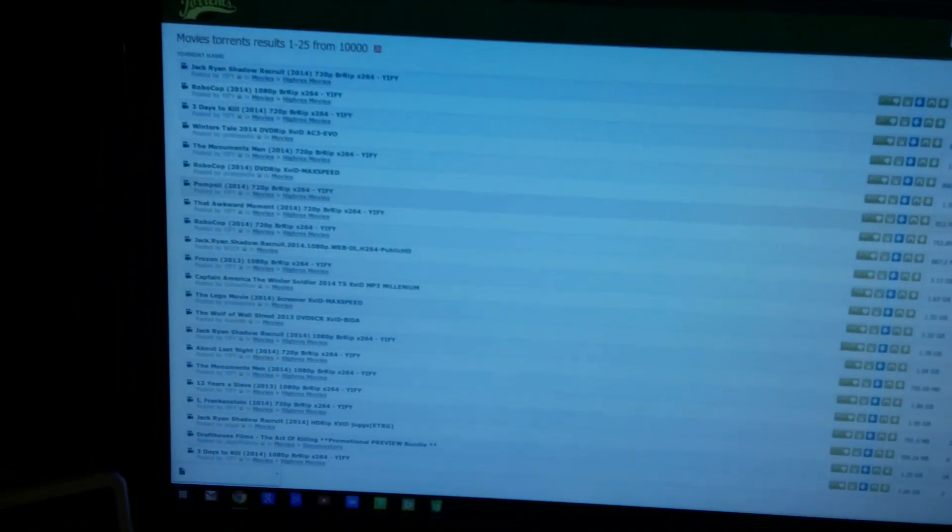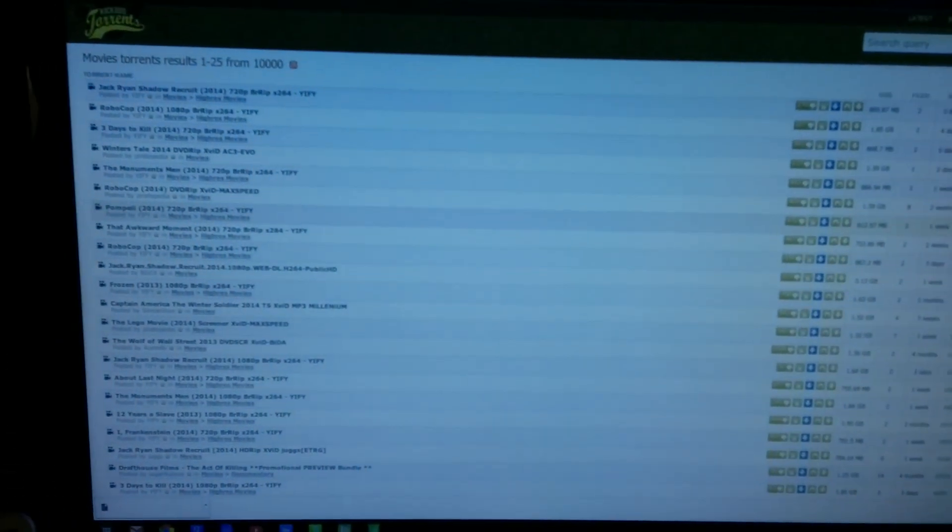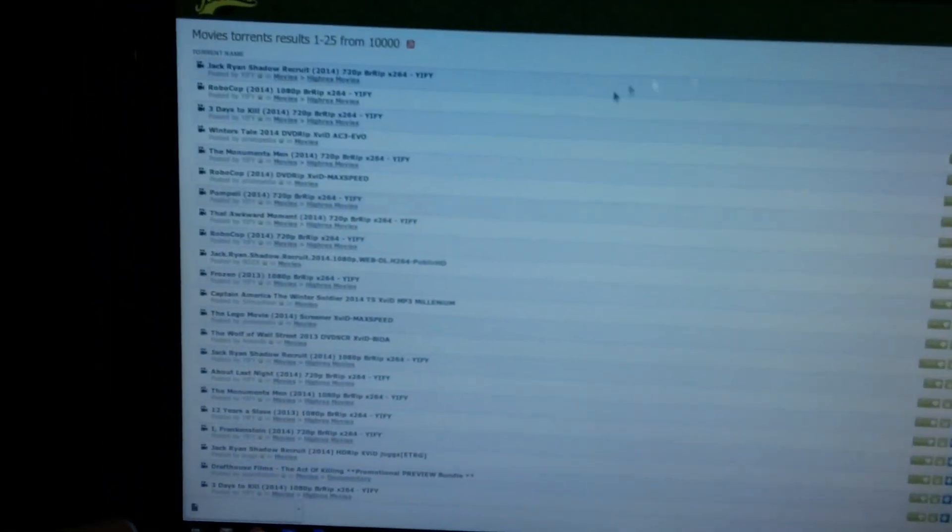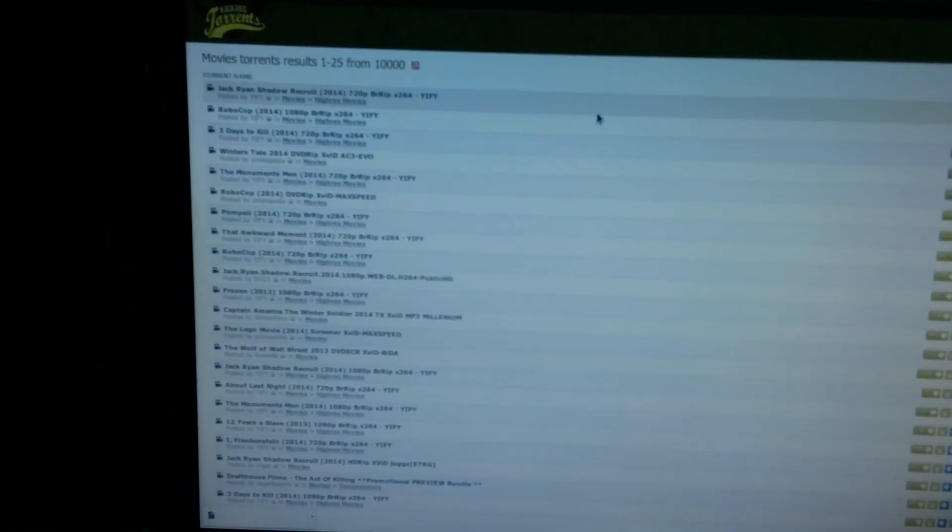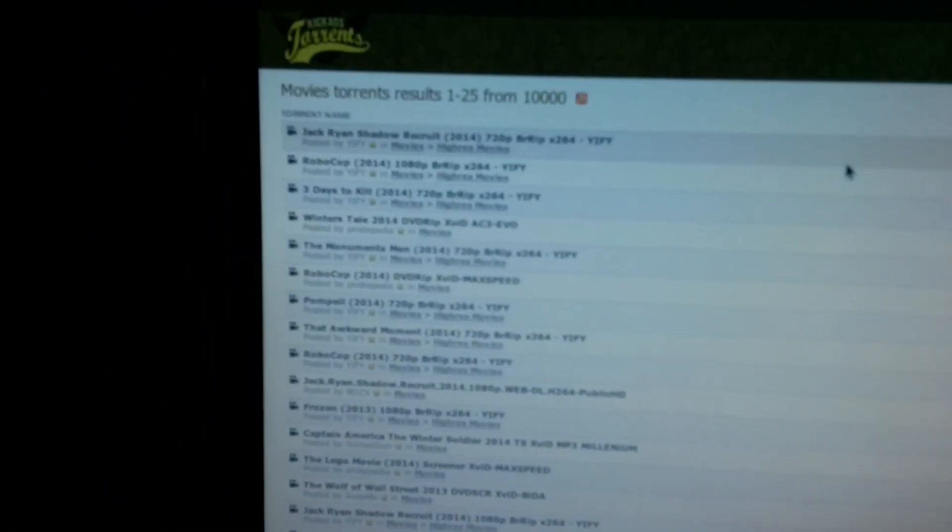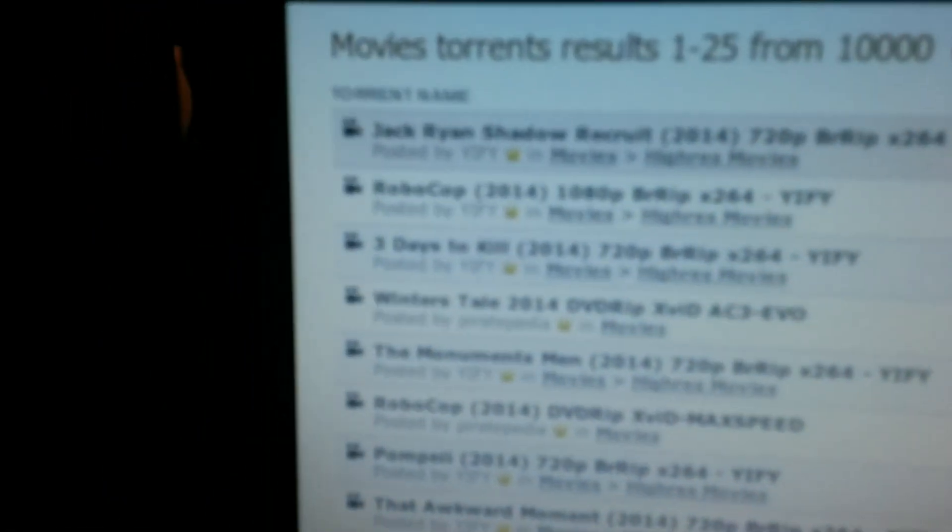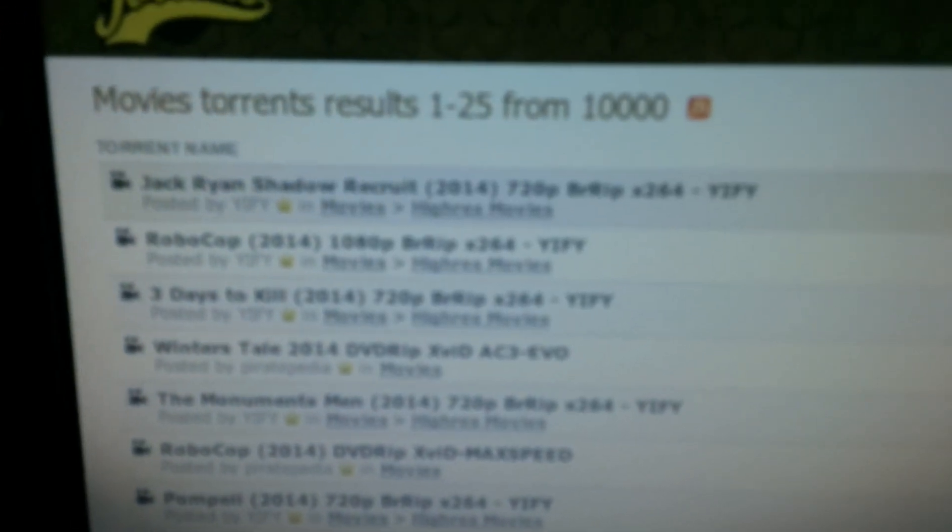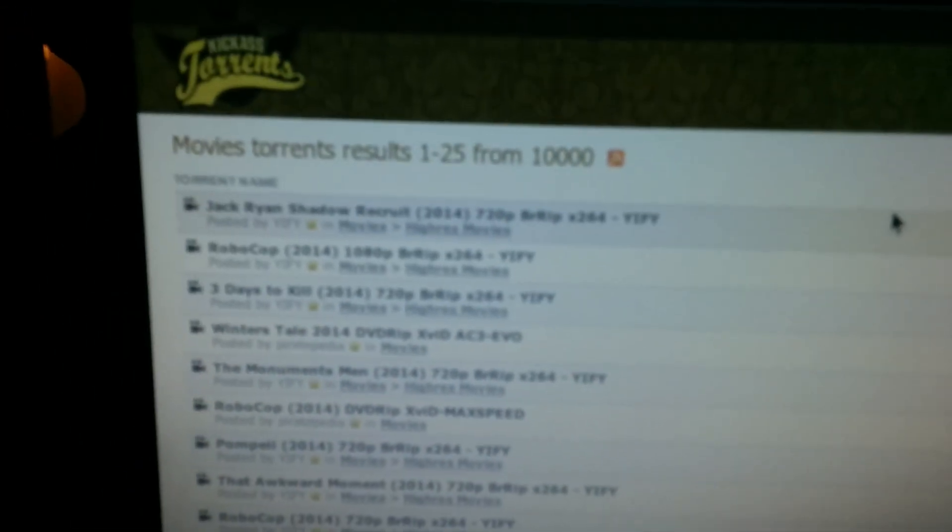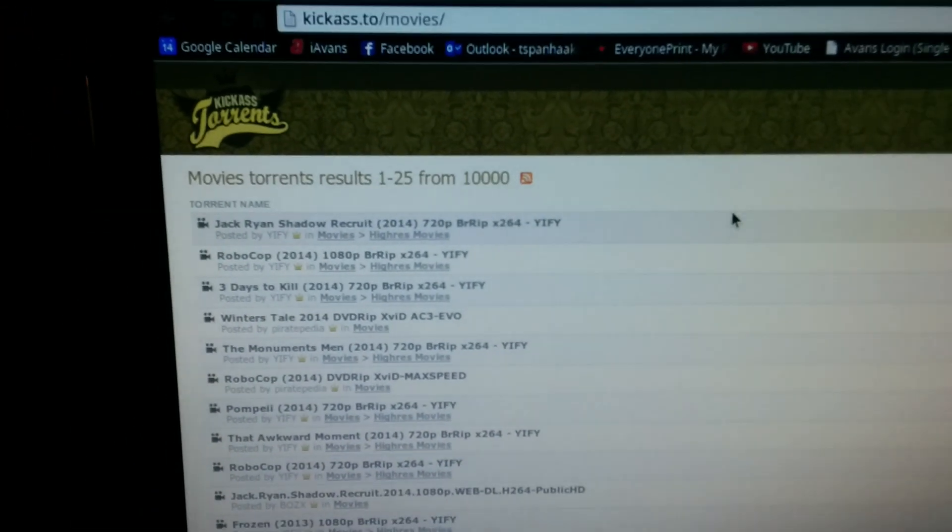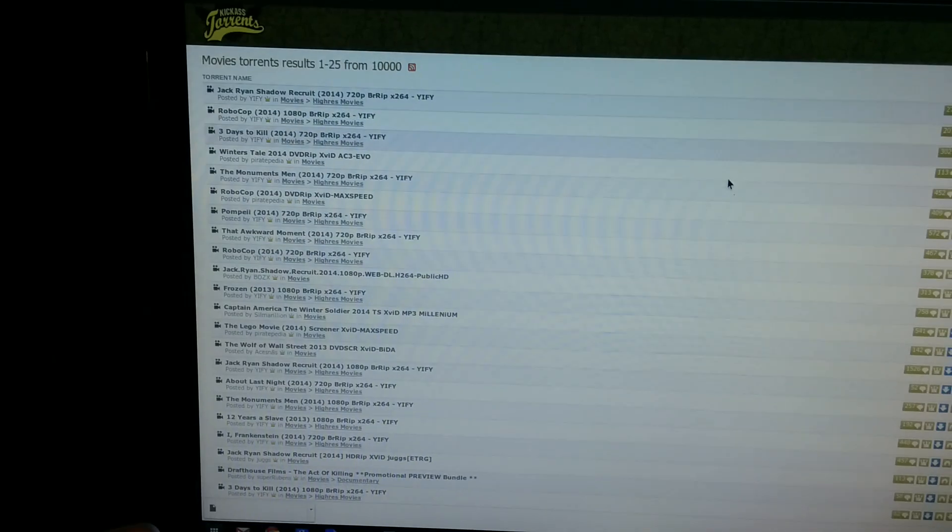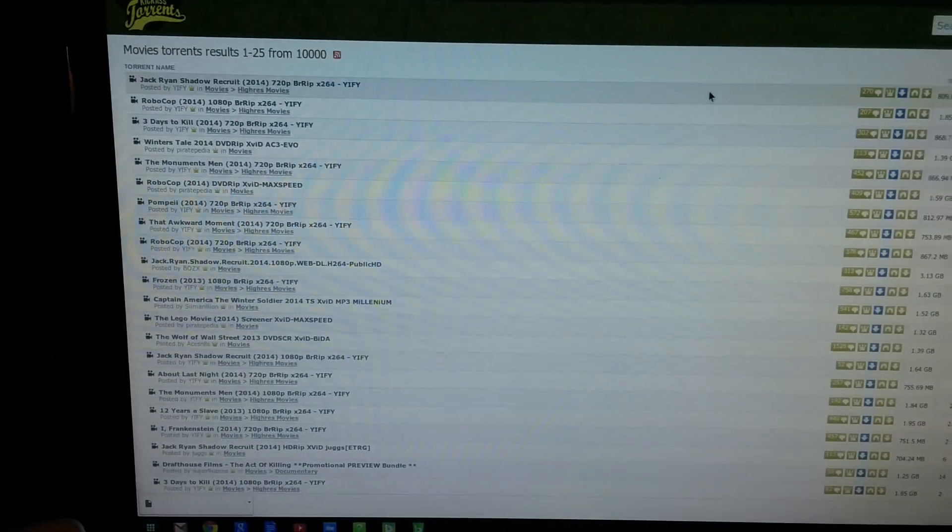Sorry I'm not using a capture card for this but I'm just going to show you quickly how to download and install torrents. I'm now on Kickass Torrents and here's Jack Ryan Shadow. I don't know why it's not focusing, oh there it is. I've already downloaded the torrent and then what you do is you go to the Chrome Web Store and you download a program.